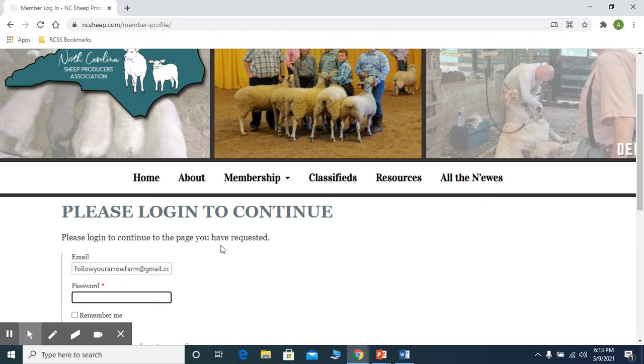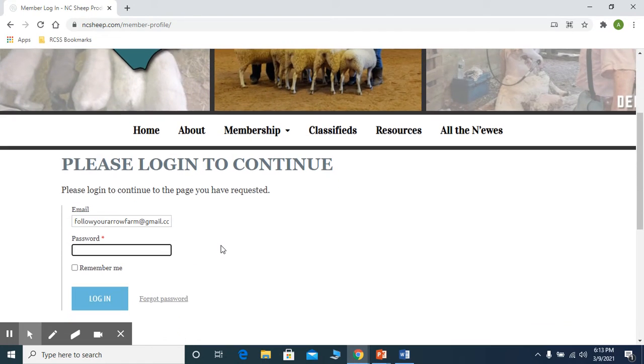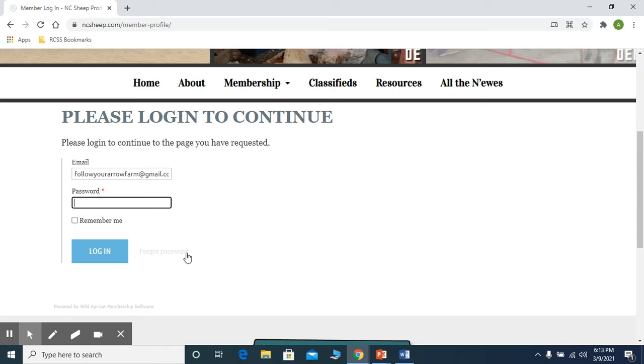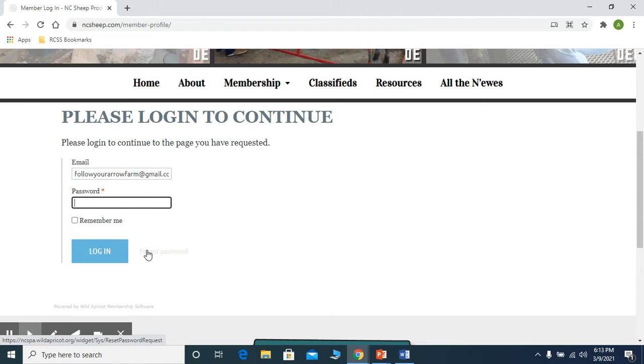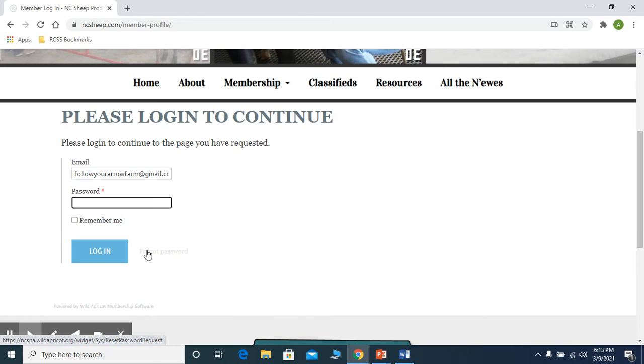So if you've never logged in before, you're going to put your email address and then click on forgot password. By doing so, it'll send you an invite and you can change your password.